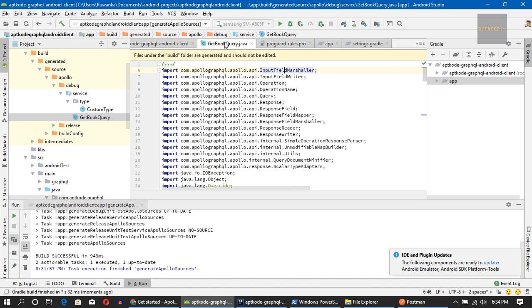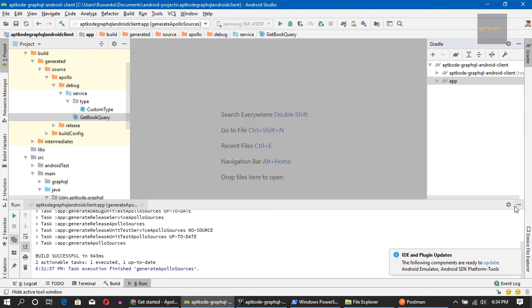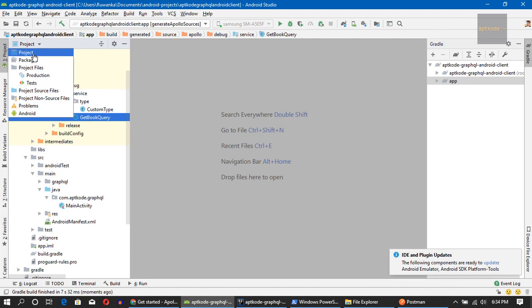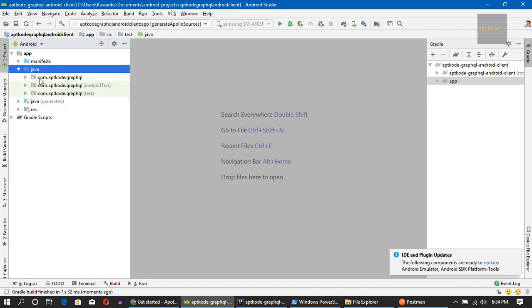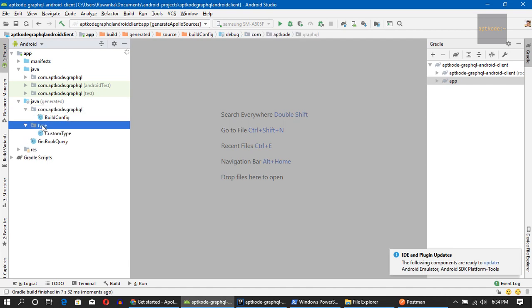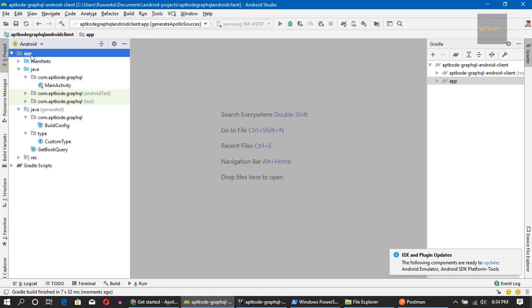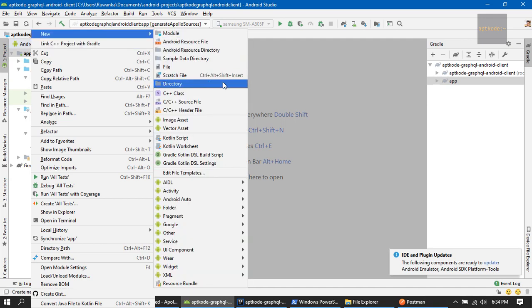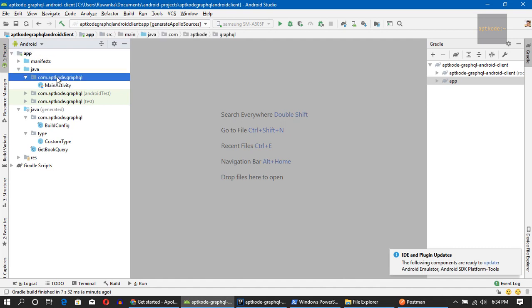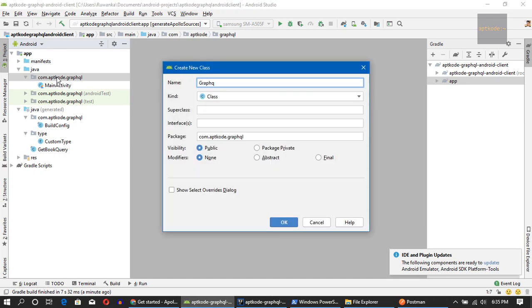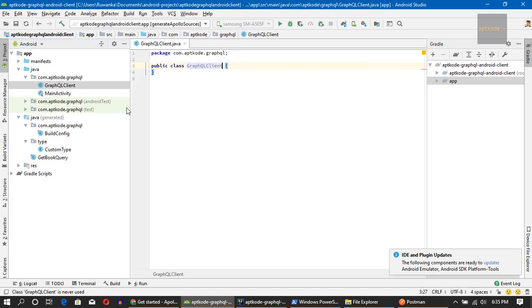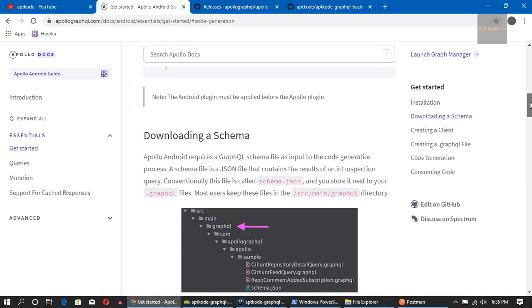Now it's all compiled. Let's close everything and go to the Android view. We can see the Java generated classes there. Let's create a Java class for the GraphQL client — I'm not going to use Kotlin here.